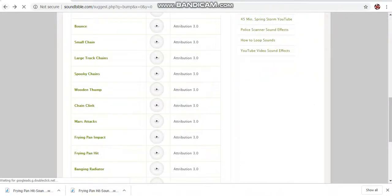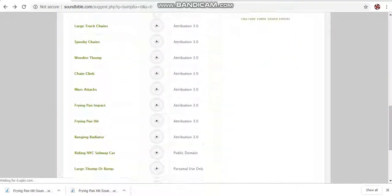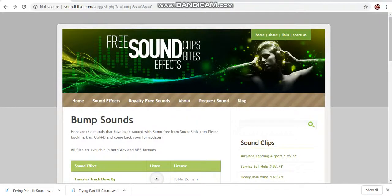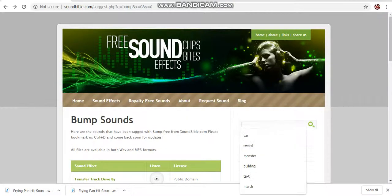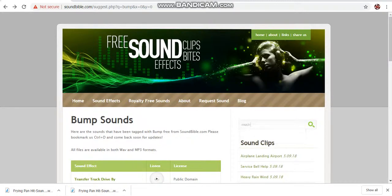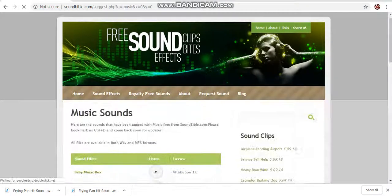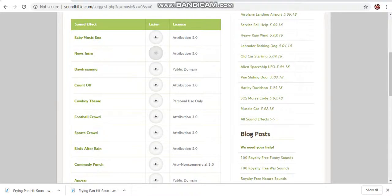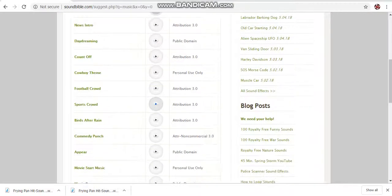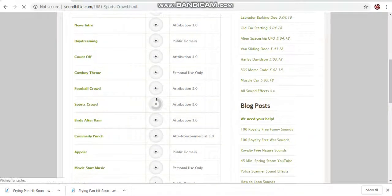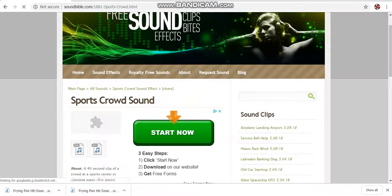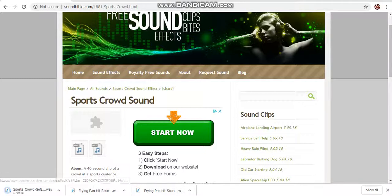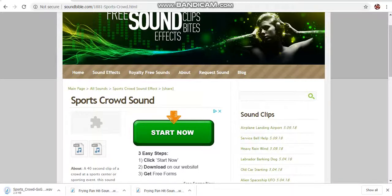And then we're also going to want a background sound, just some background music. So let's type in music and see what we can get here. Let's see. There, we're going to have a sports crowd in the background. There you go.